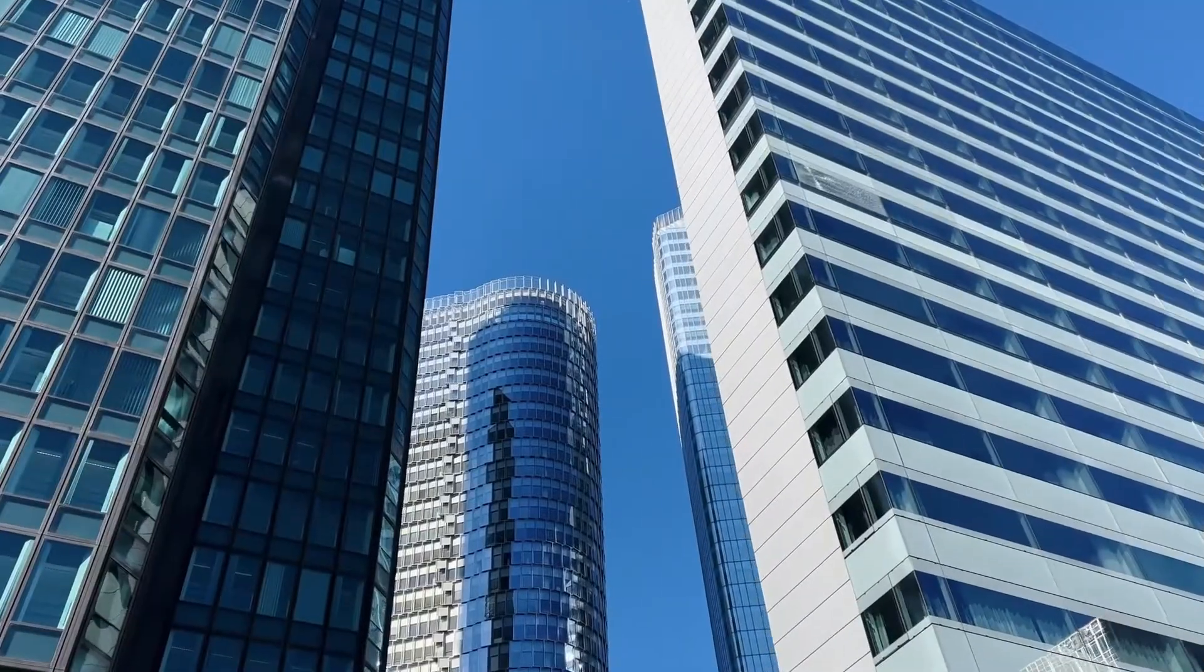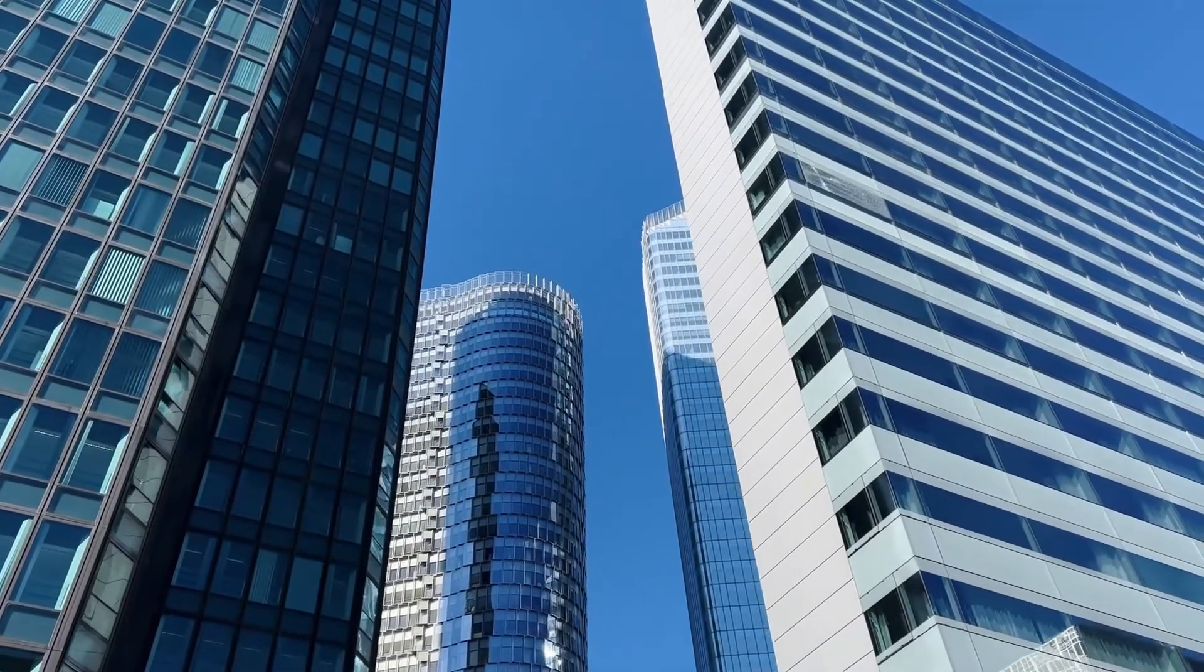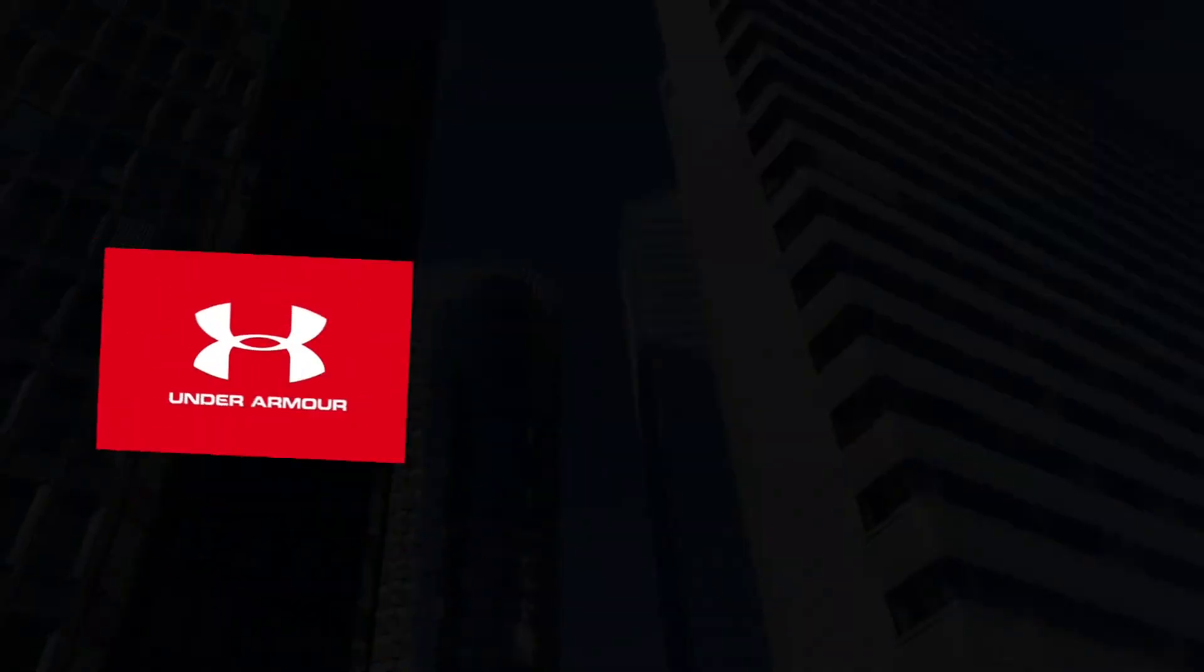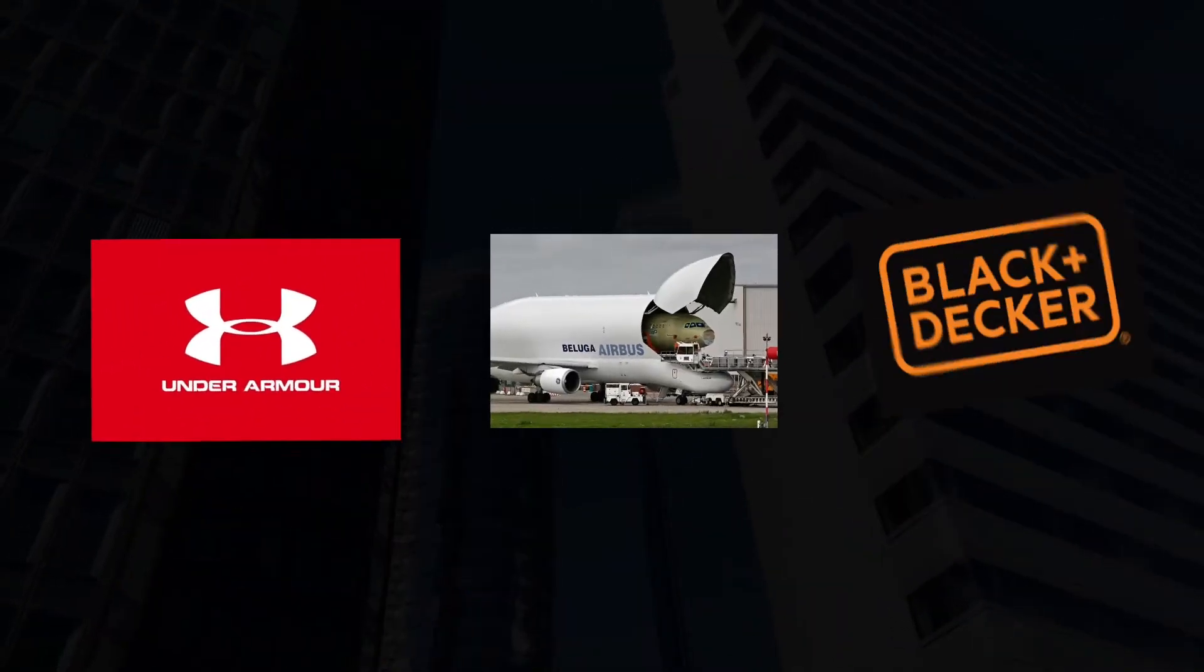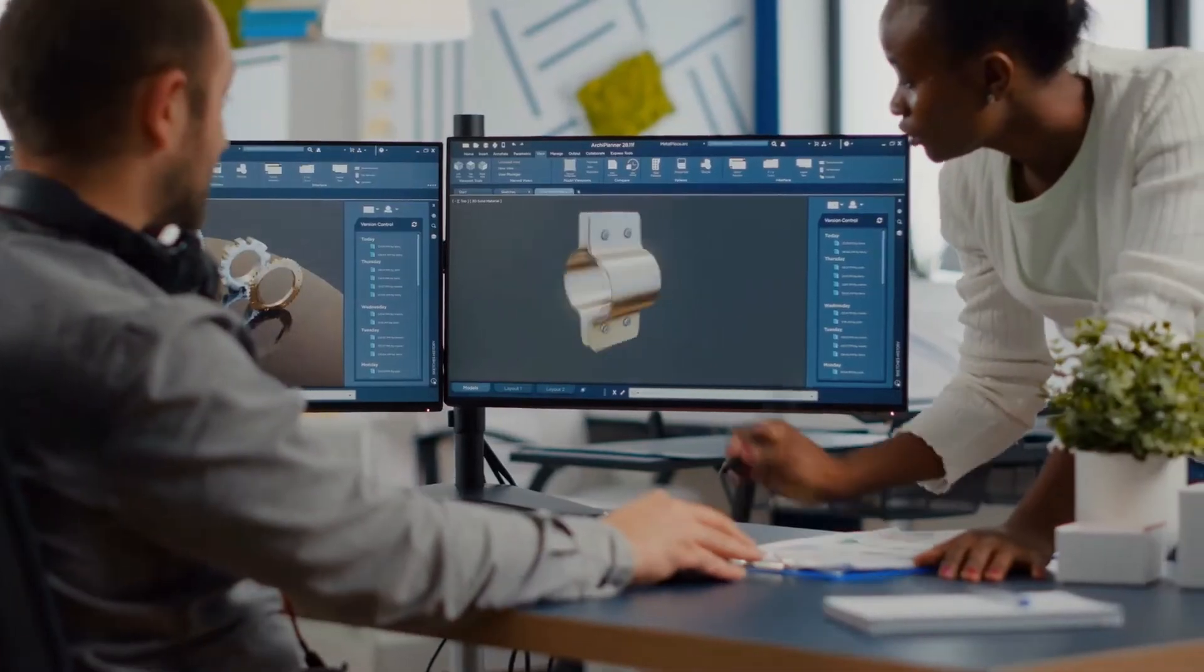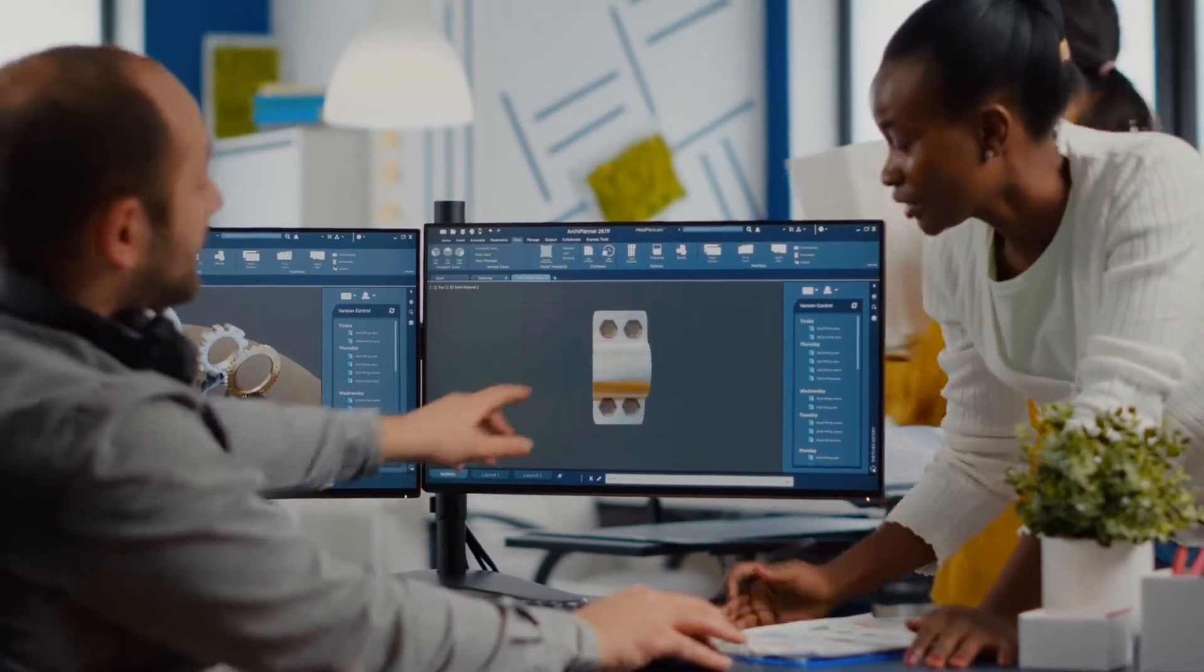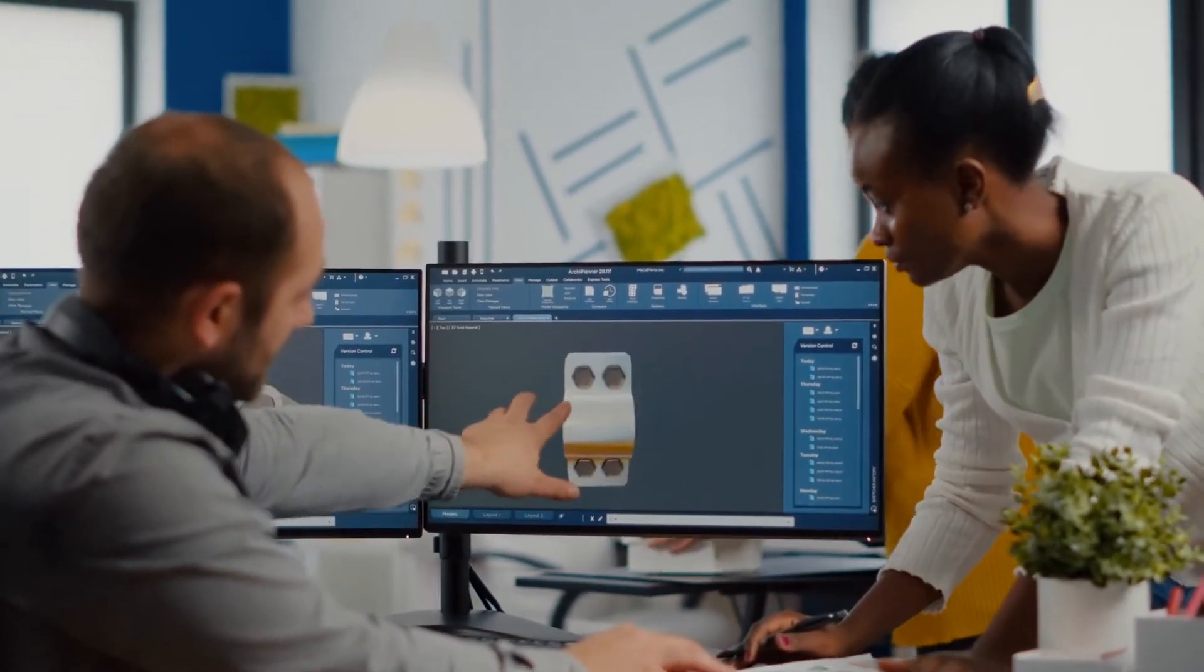And this isn't just something conceptual. Companies like Under Armour, Airbus, Black & Decker, and more have used generative design to fully optimize their processes.